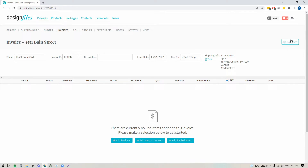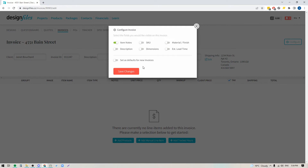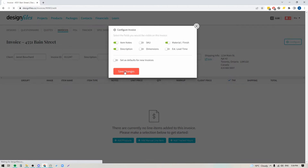Up here you have a Configure button, and if I click on that it's going to open up a panel where it will allow me to include additional details into this invoice. So if I want to include extra product information, I would just turn the toggles on for any of those details and that will show within the invoice. Let's go ahead and add material, finish, and description for now, and I'm going to save the changes.